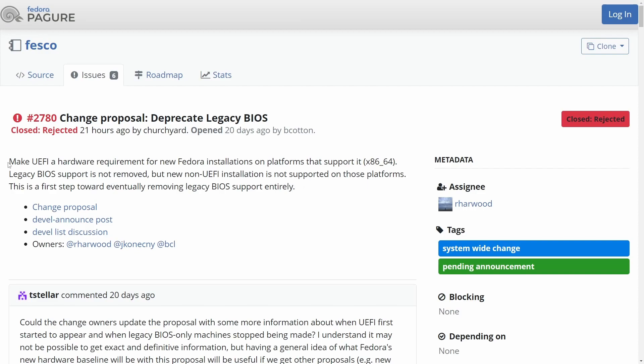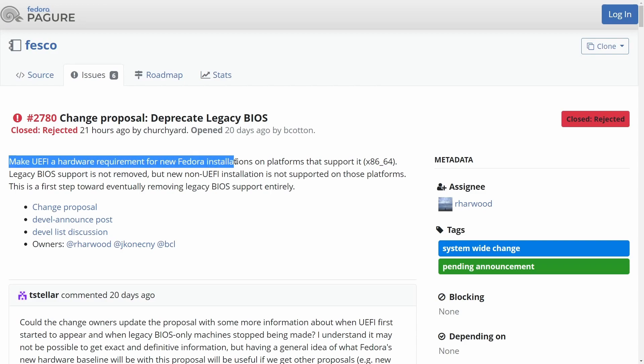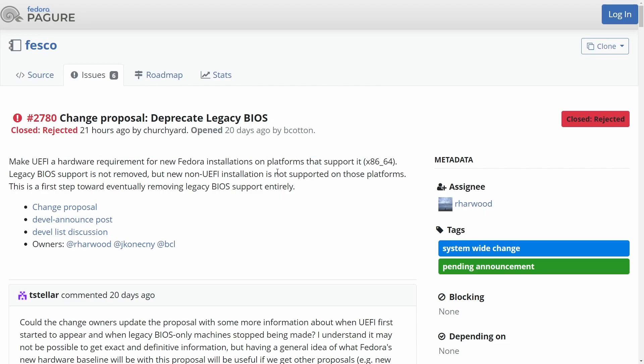So basically the proposal here said to make UEFI a hardware requirement for new Fedora installations on platforms that support it, such as x86 64-bit. Legacy BIOS support is not removed,